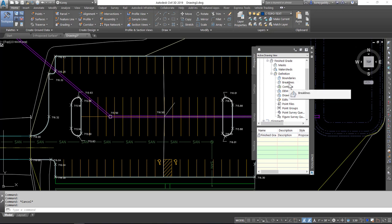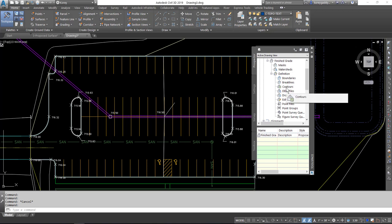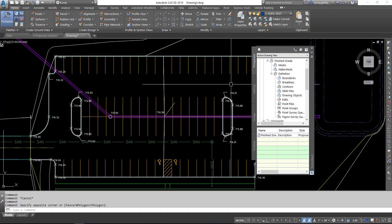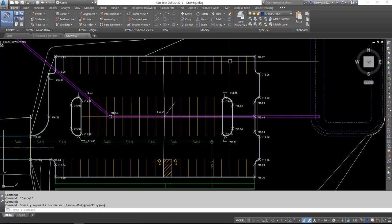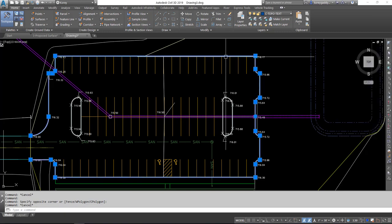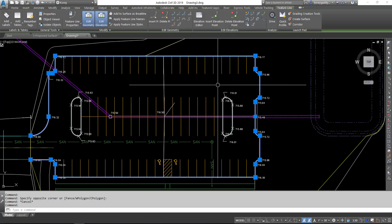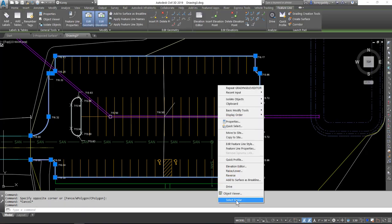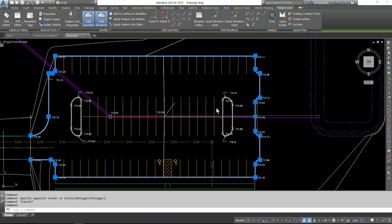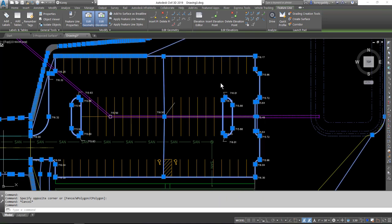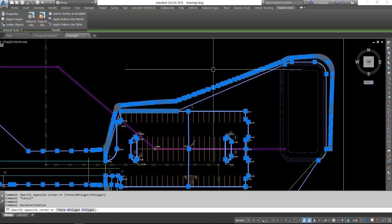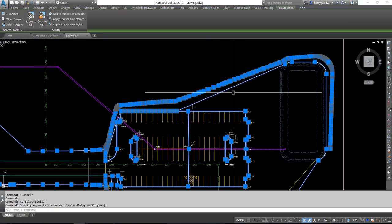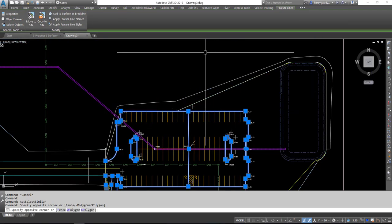We'll add our feature lines in as break lines and our polylines in as contours. So we'll select one feature line, right click on it, select Similar. And then it pulls in all the feature lines we have in the drawing. We'll deselect the ones we do not want.